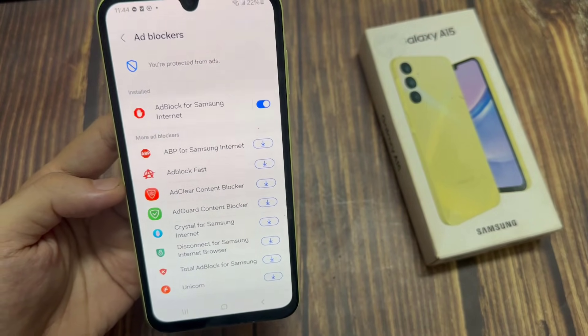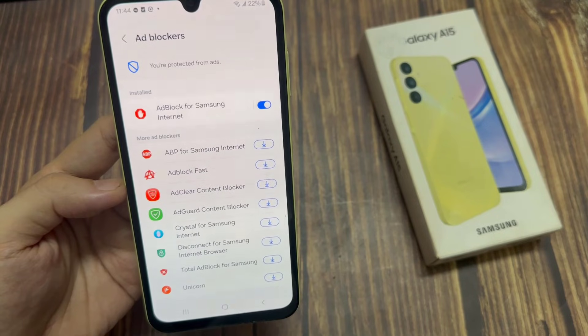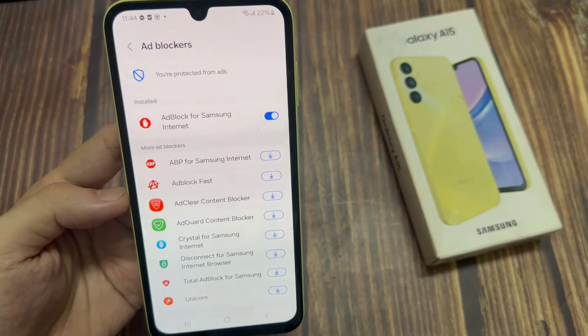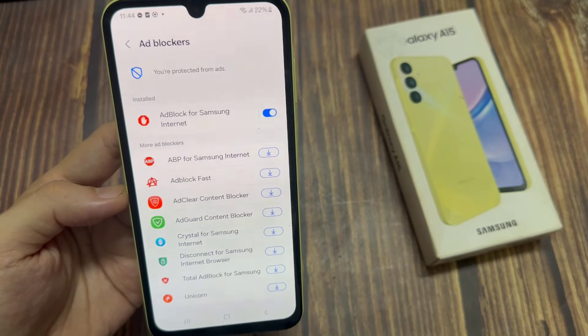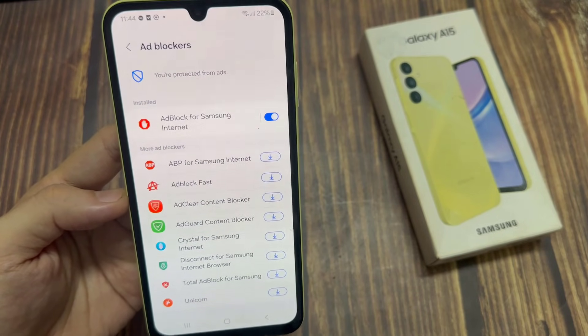And finally, you can tap on the Home button to go back to the Home screen. Thank you for watching this video!